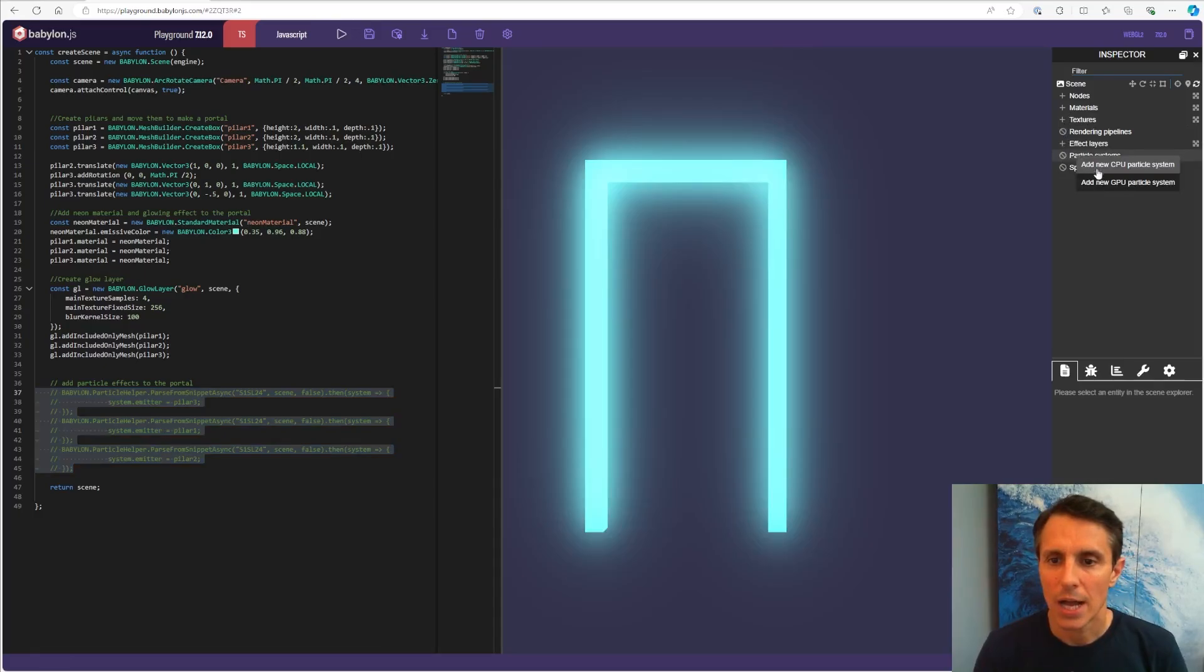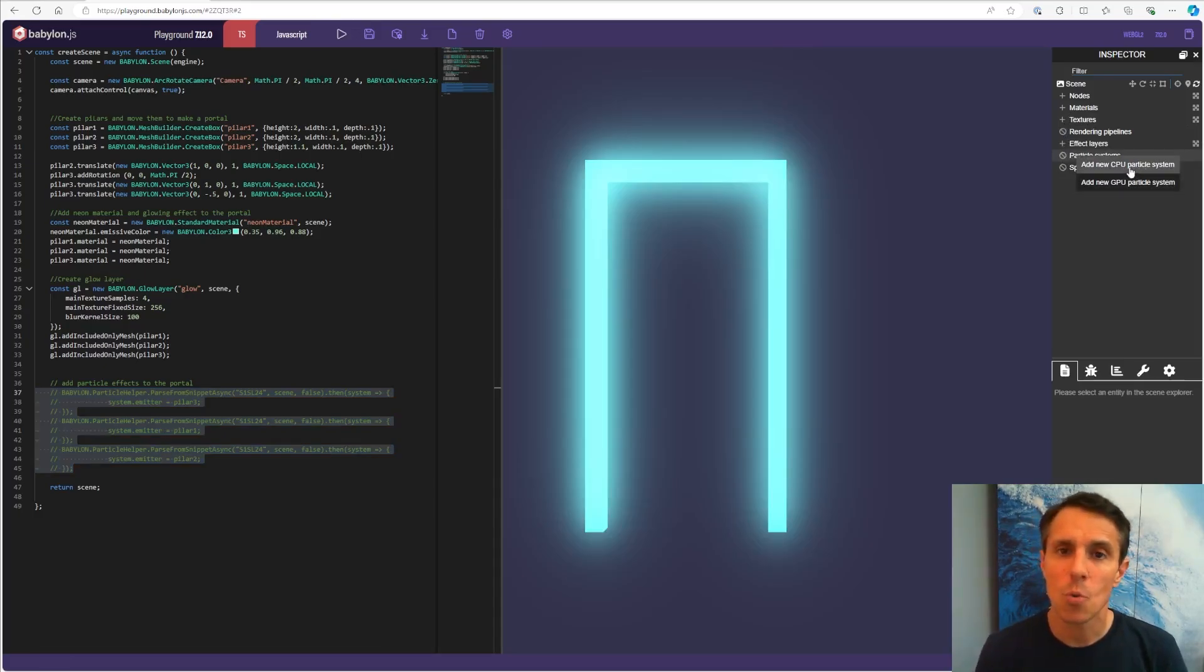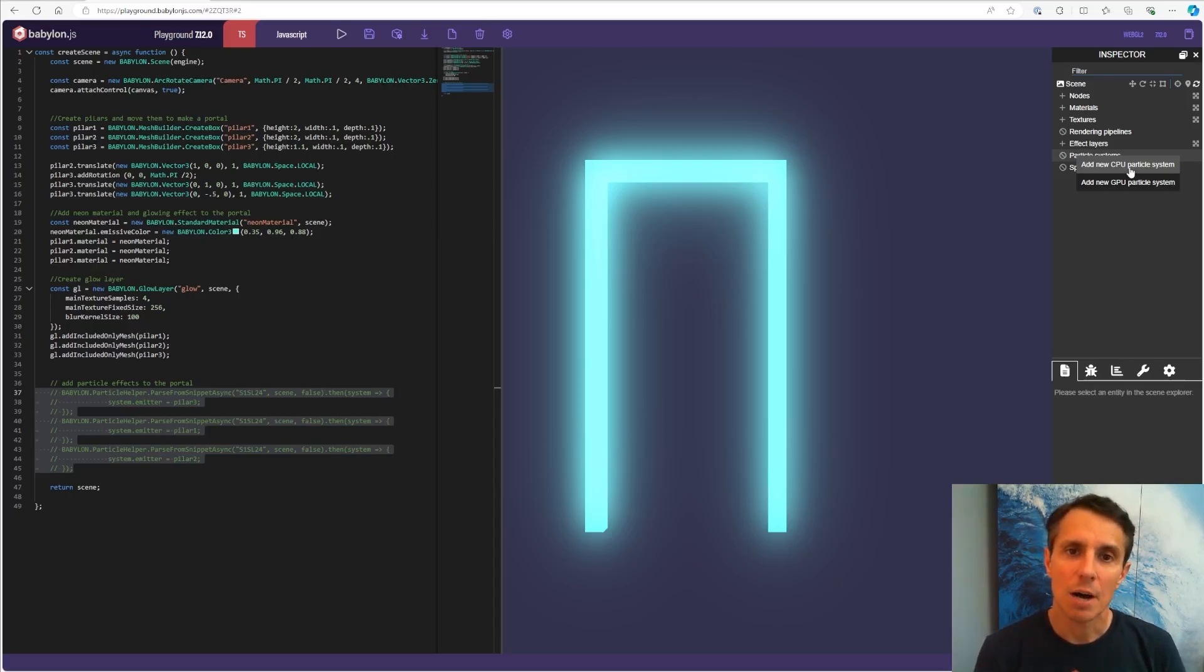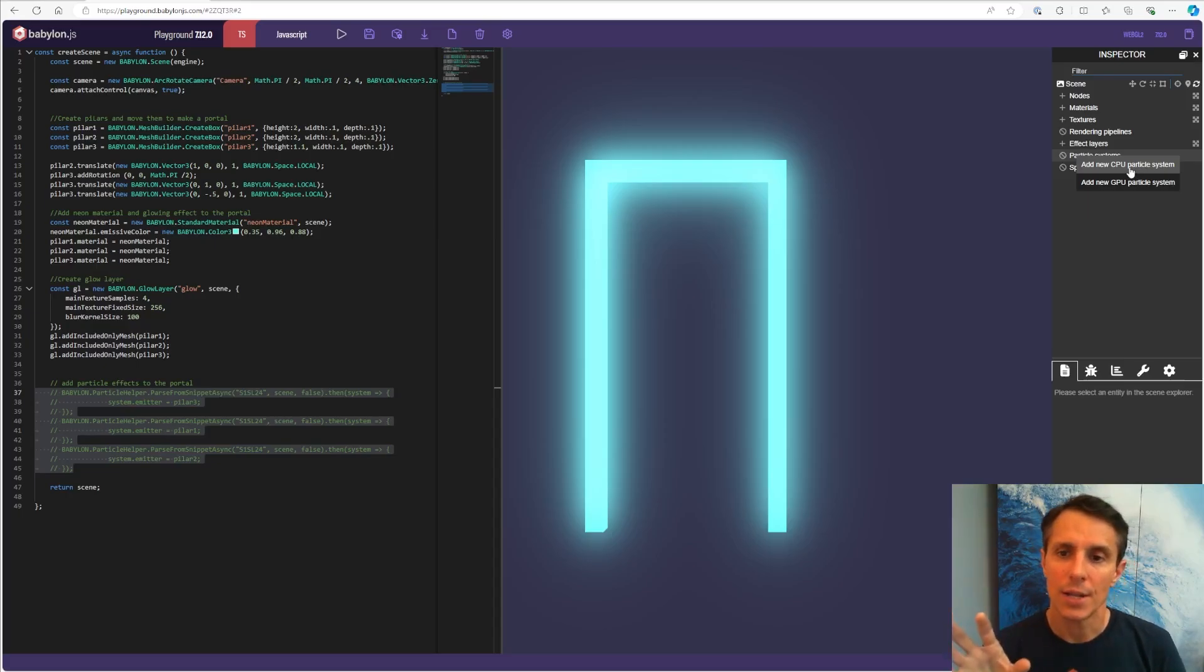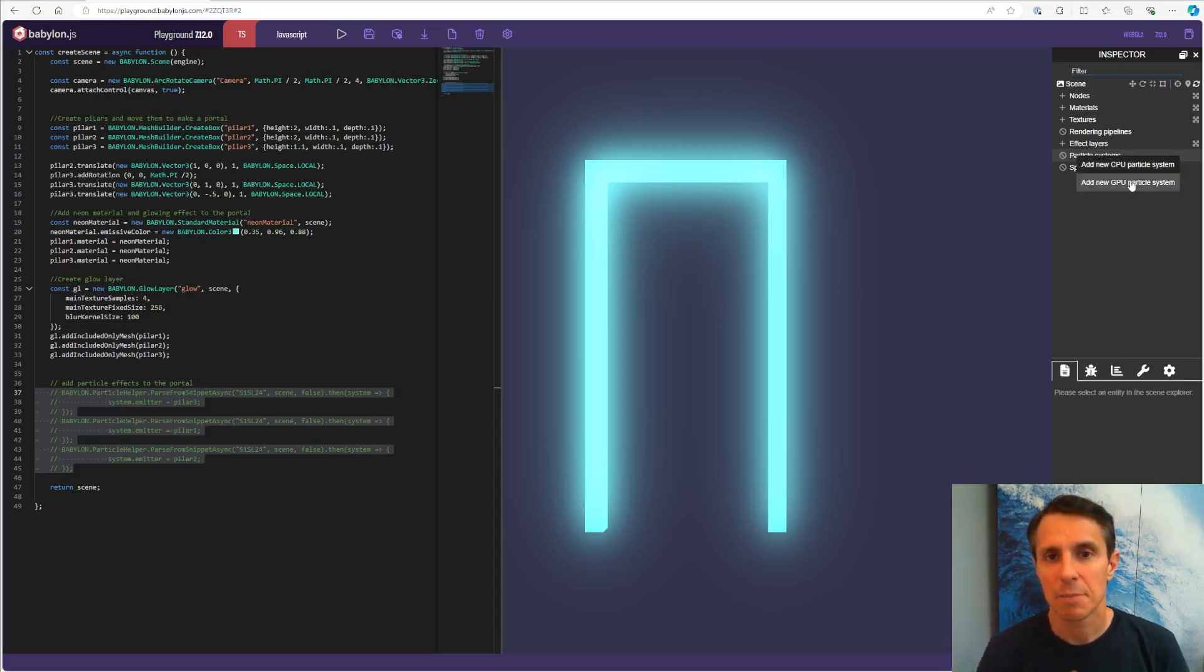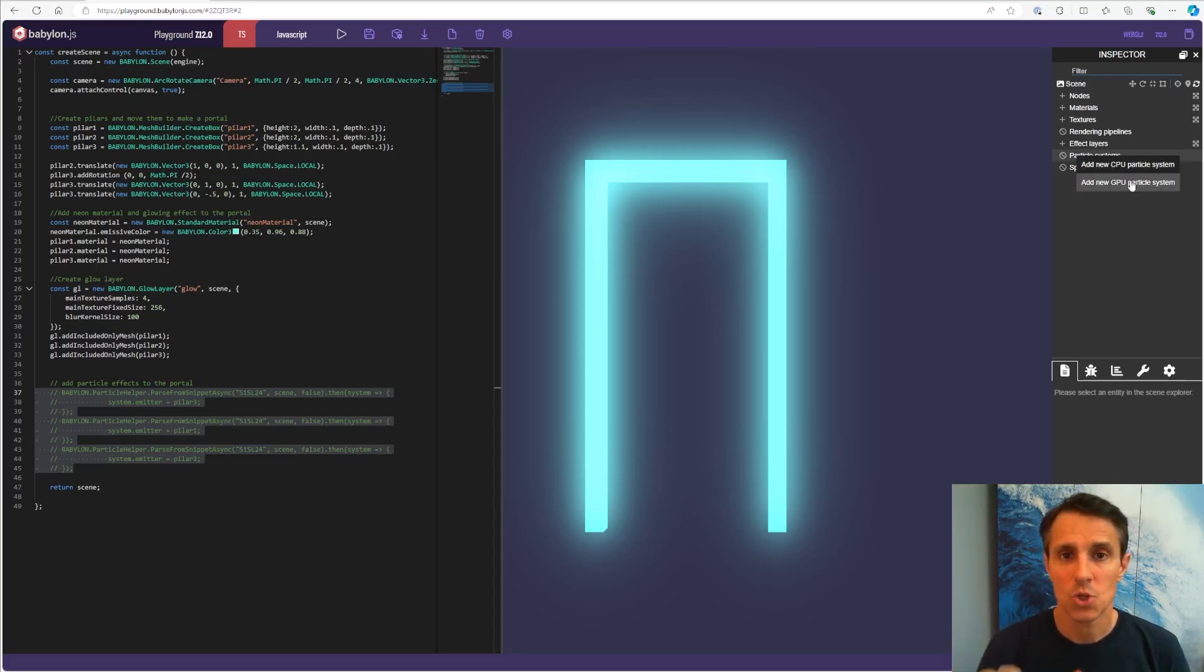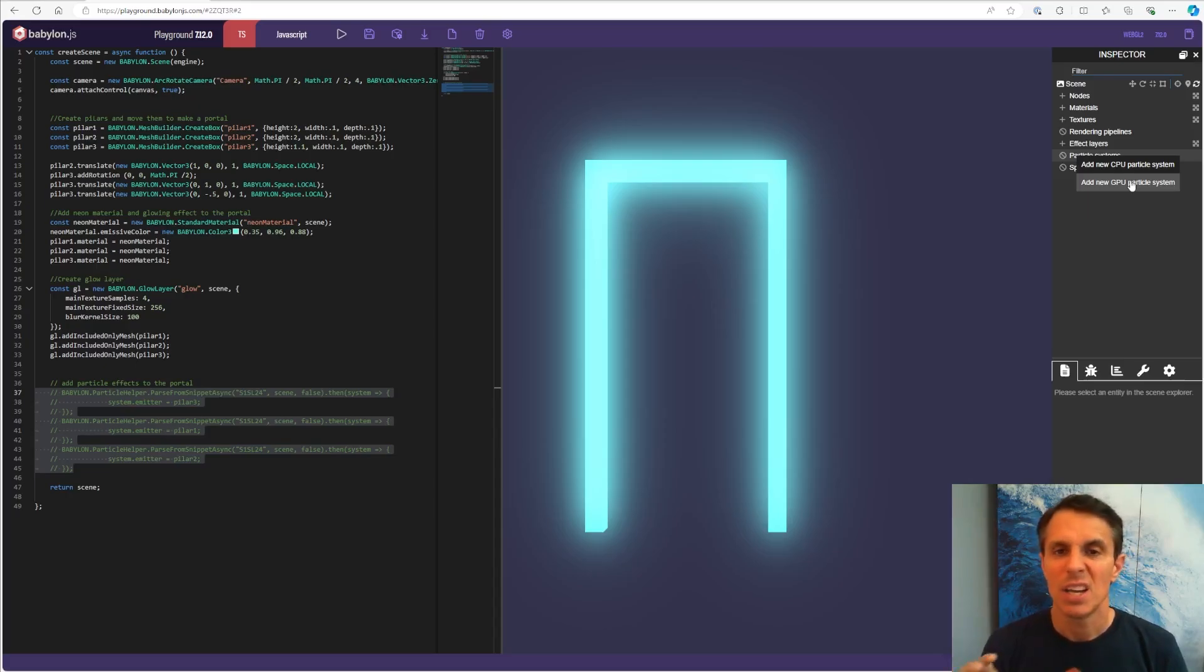I don't have any particles around it. I'm going to add here a new CPU particle system. There are two types of particle systems. CPU, where animations are managed with the CPU and the rendering of the particle is done with the GPU. The GPU particle system that came later with WebGL 2, everything is managed by the GPU. So you can have much more particles. You can have like a million particles if you want.